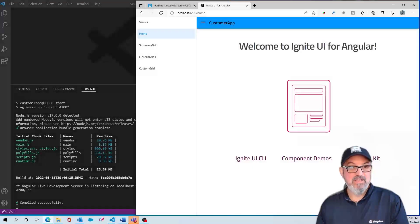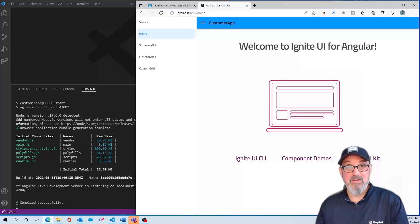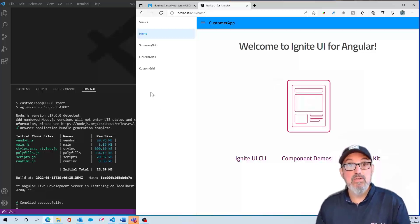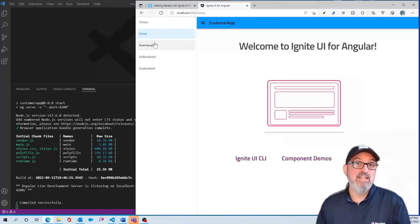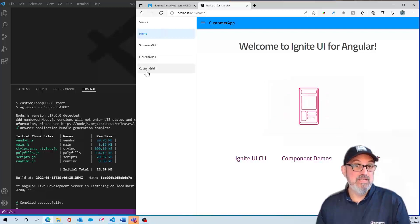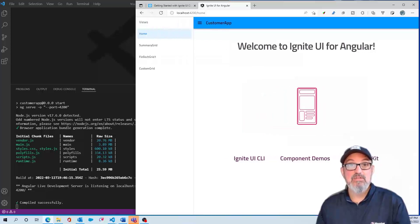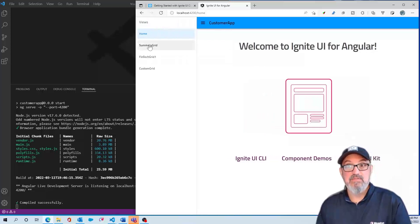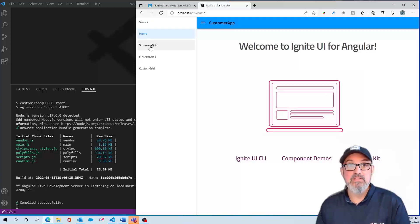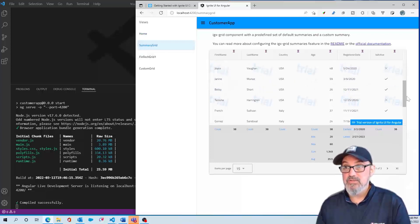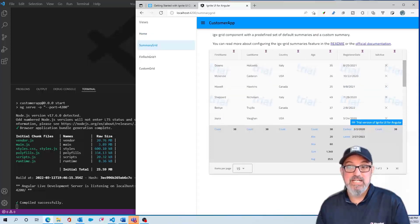Now that everything installed and compiled, our application started right up. You can see this is the template we used, which is the side nav. We have the screens and components that we added, along with a navigation menu — all Ignite UI components. If I go to our Summary Grid that we added, which had several features, you can see I have a grid with some data.